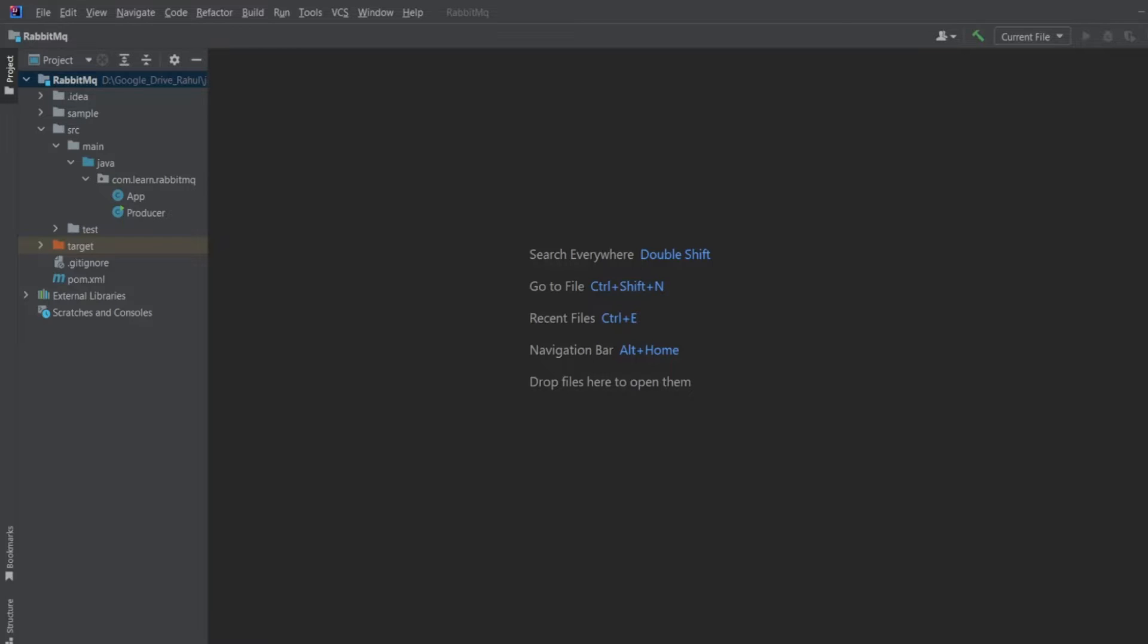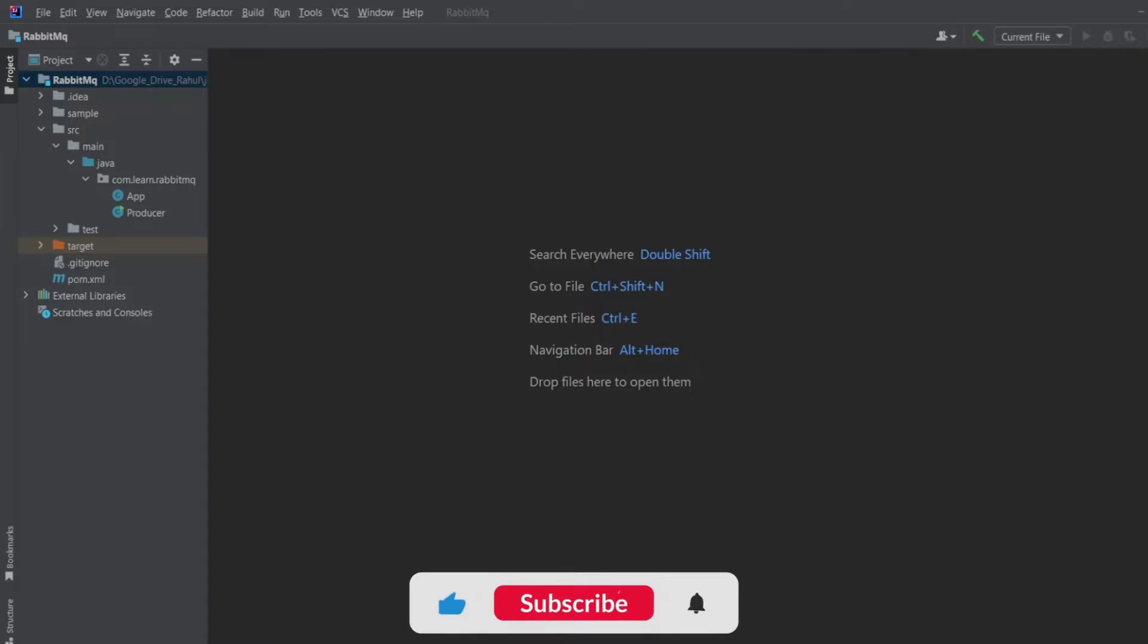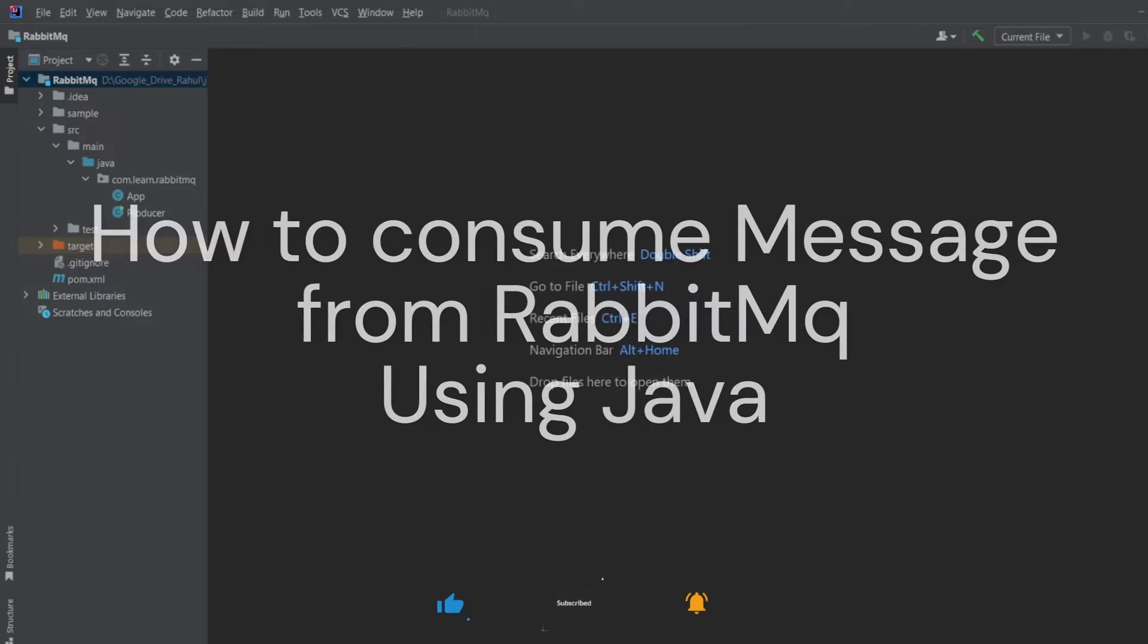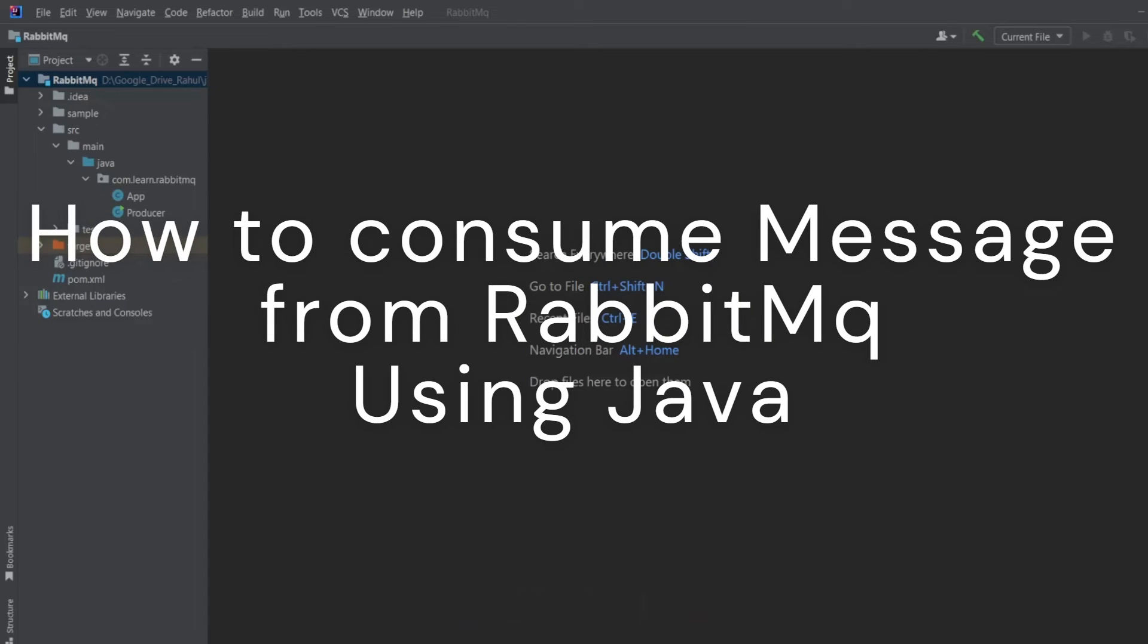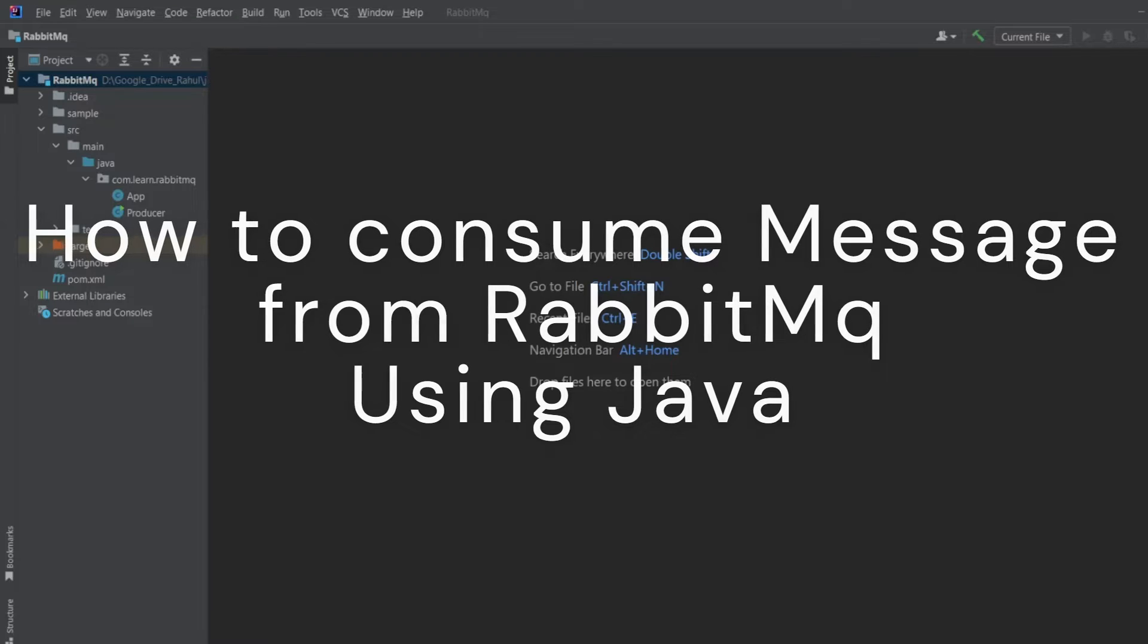Hi friends. Welcome to another video of Big Tech Talk. In today's video, we will learn how to consume messages from RabbitMQ using Java. So let's start the video.